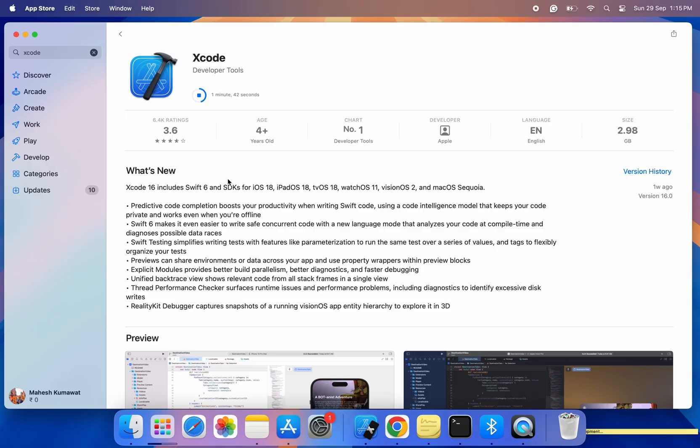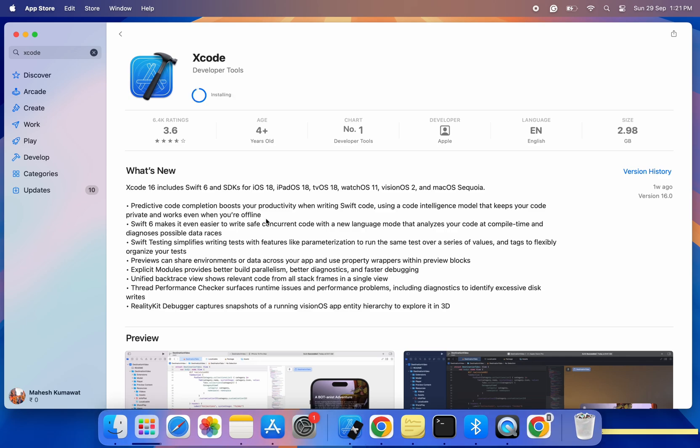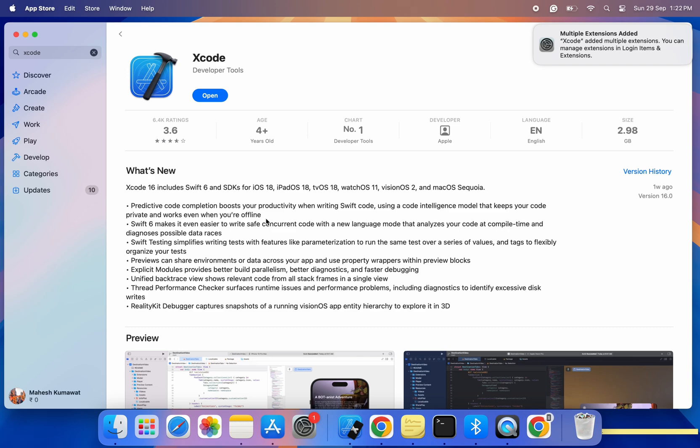Step 4. Wait for the installation to finish. Once you click Get or Update, the download and installation process will take a few minutes, depending on your internet speed. You can monitor the progress in the Launchpad or in the App Store itself. After it's done, Xcode will be installed on your Mac and you can find it in your Applications folder.